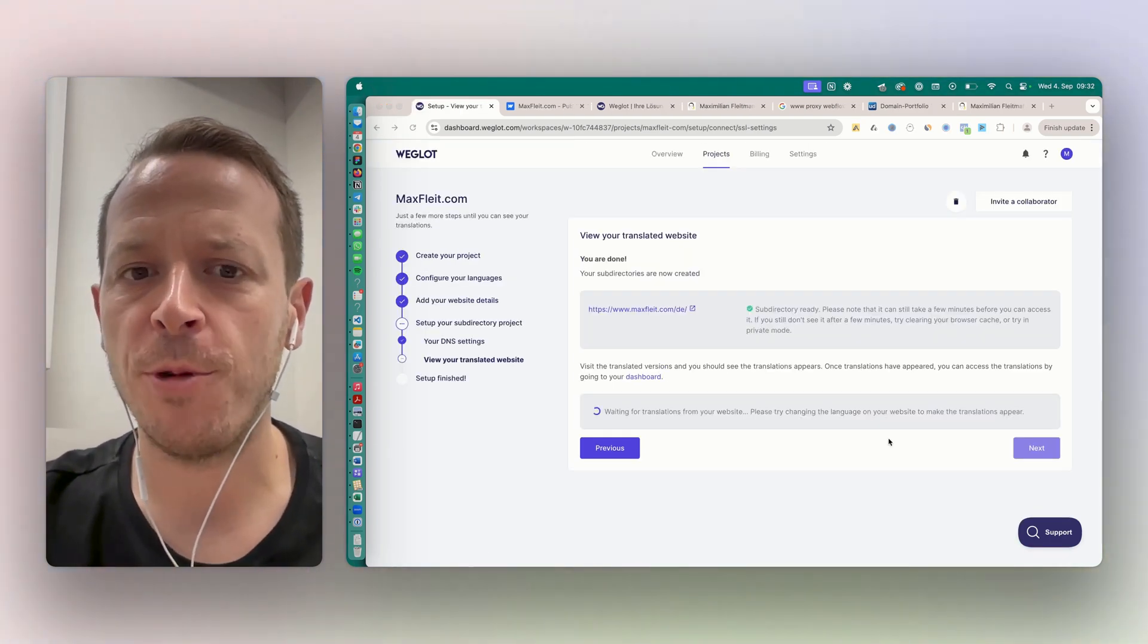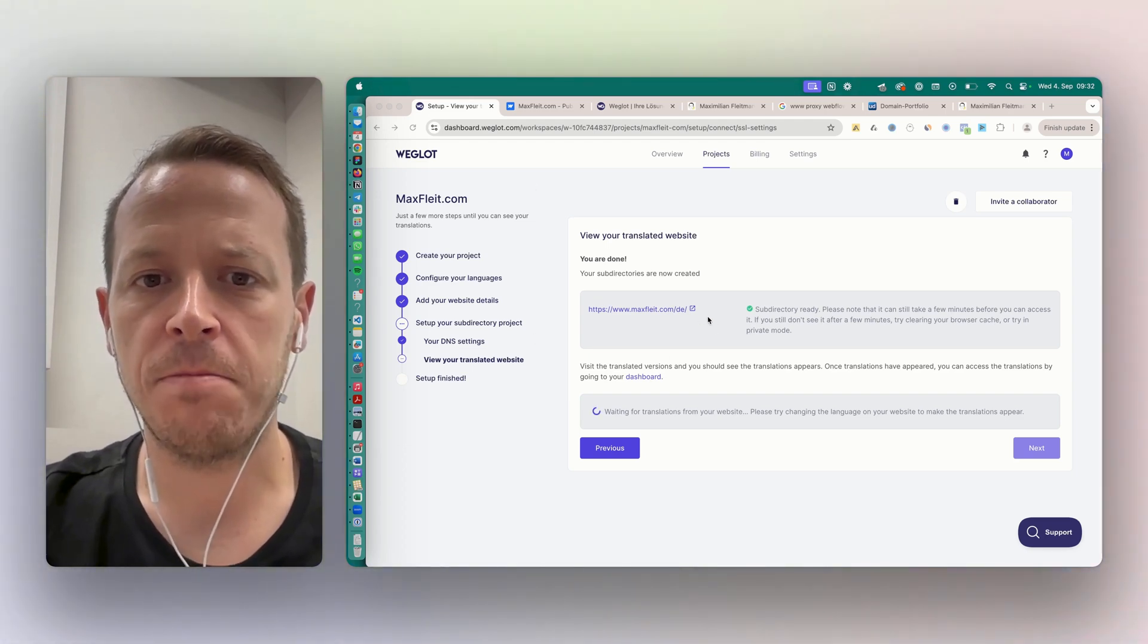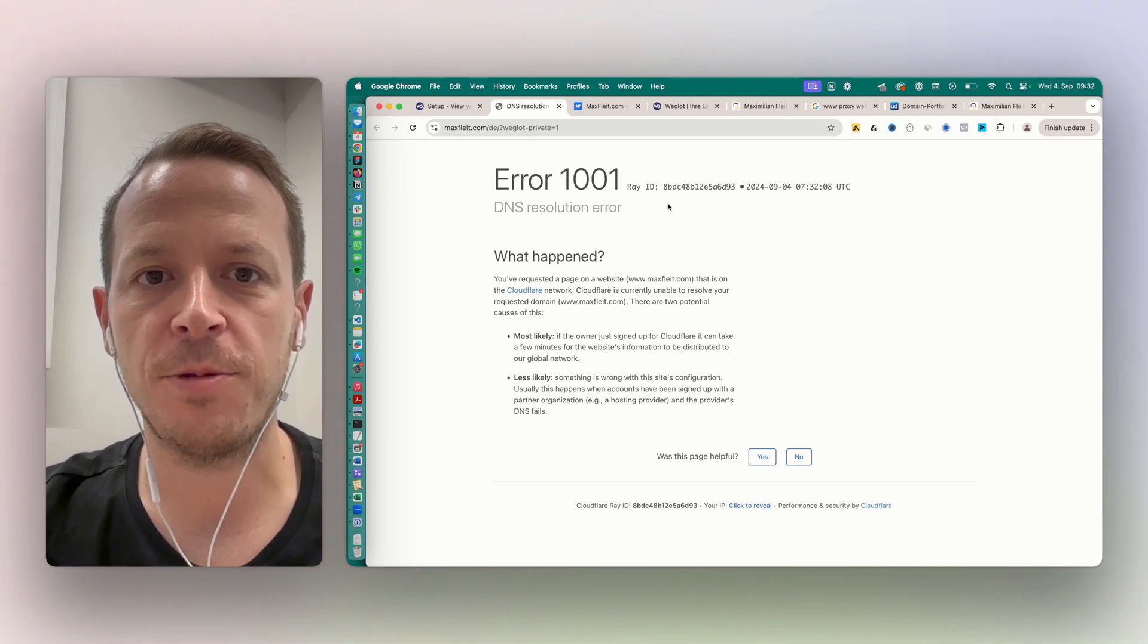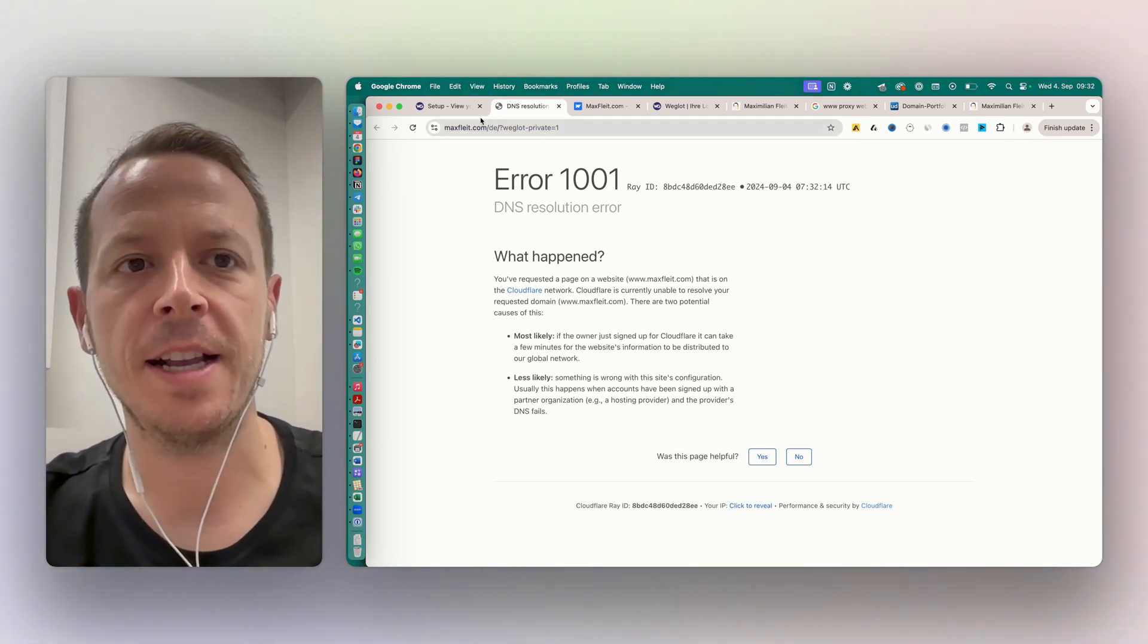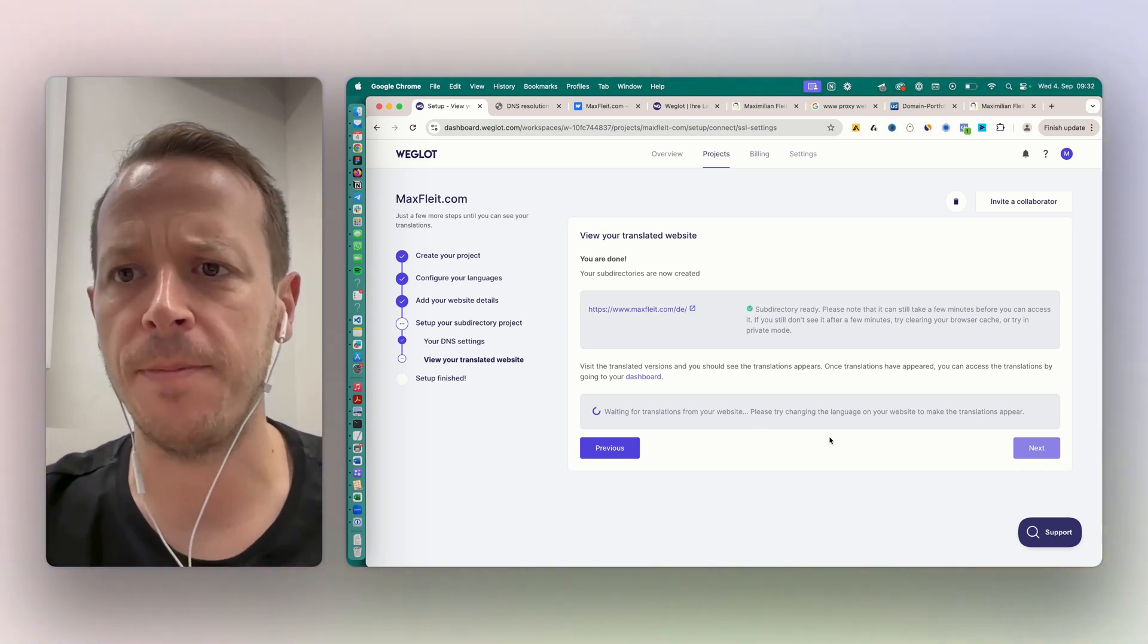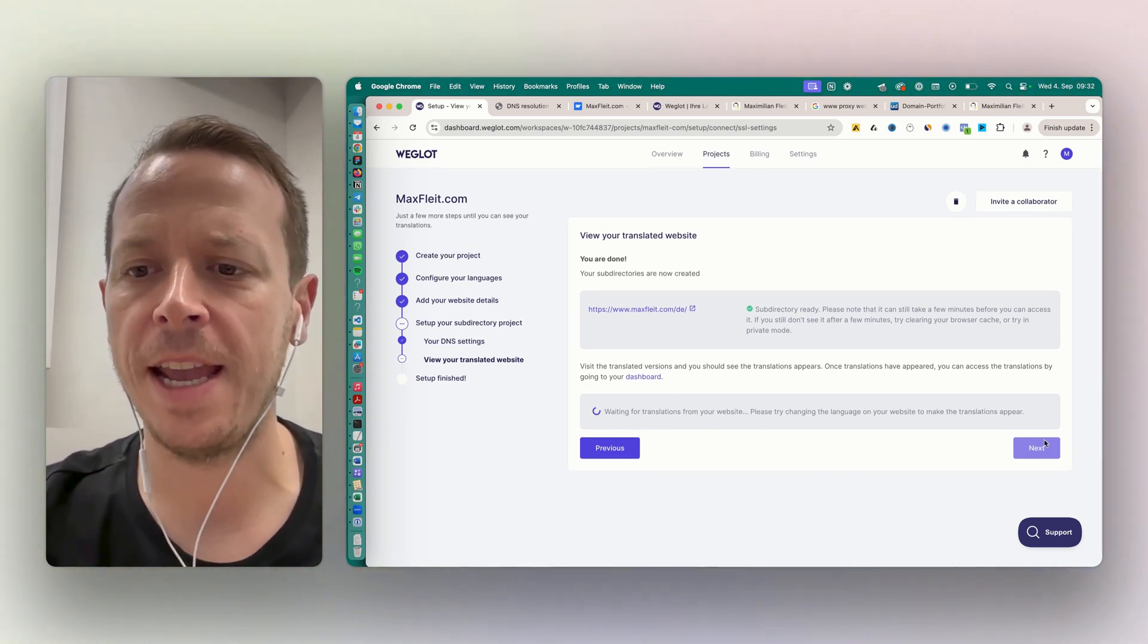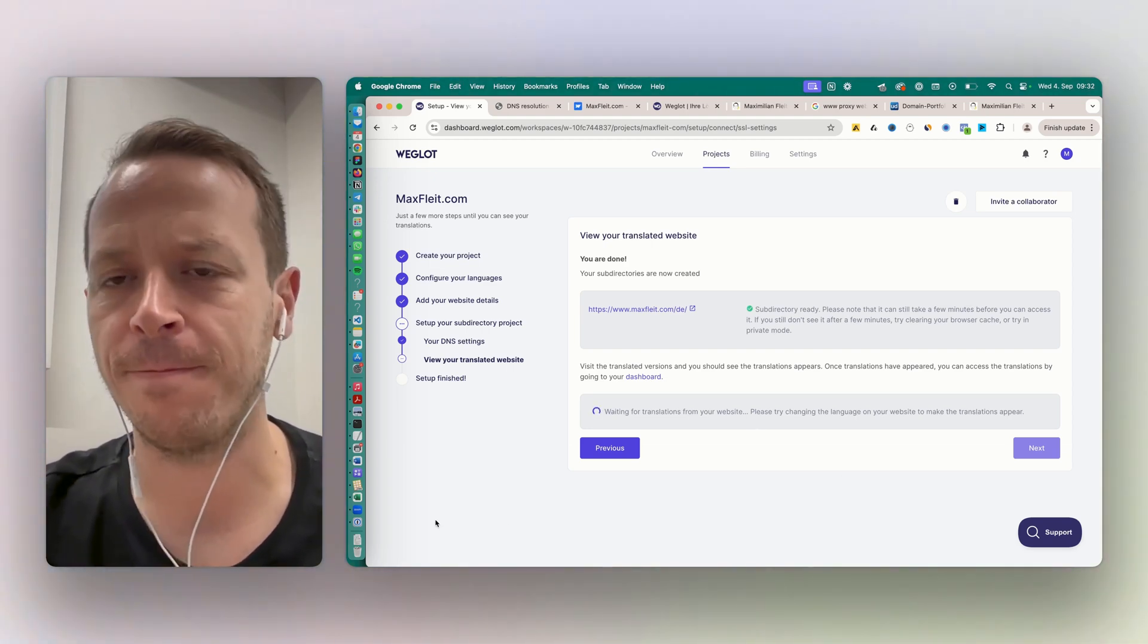Okay, so that worked very well and now the website is almost ready to go. If I click on this right now it still says there's a DNS error, but it can sometimes take a couple of minutes to deploy everything. And at the same time, Weglot is translating in the background all of the website, and we will take a look in just a second to see what has happened.